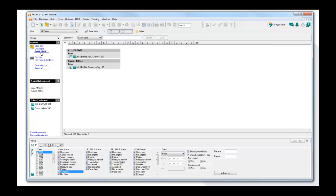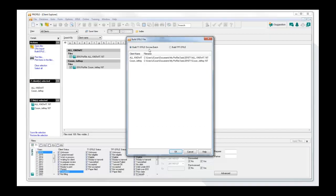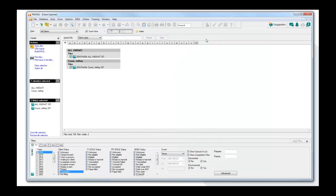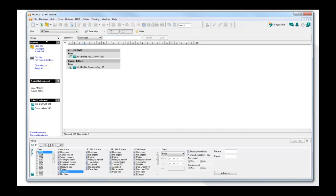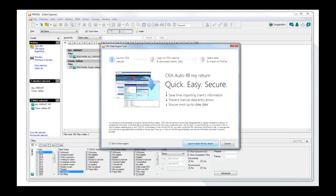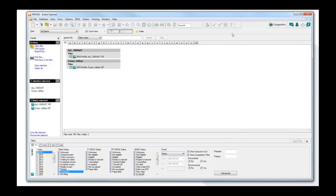I've selected my two returns and now I can build the e-file — Build T1 E-File Online Batch. I confirm these are the two returns I want to include in my online batch and press OK. Once you're ready to e-file, because you've selected your batch file, go under E-File and select E-File Online Batch. If you're just doing a single return, use Build T1 E-File. There's also the option for CRA Import for batch — select your files, isolate the T1, one module and one year at a time, and use CRA Import for multiple returns.